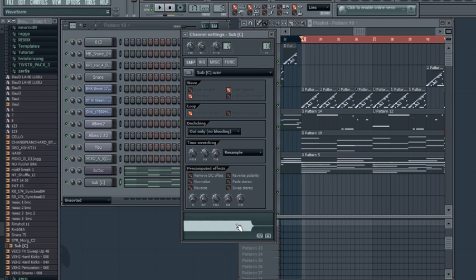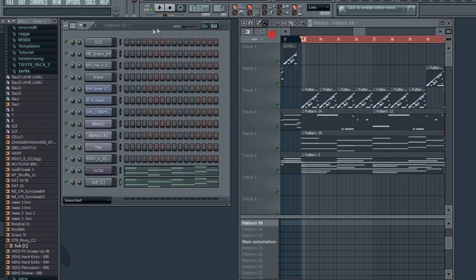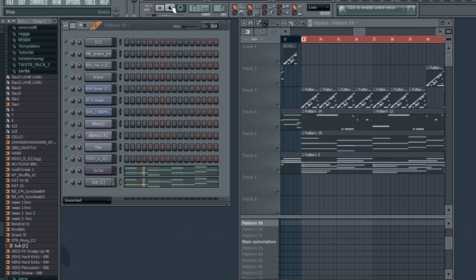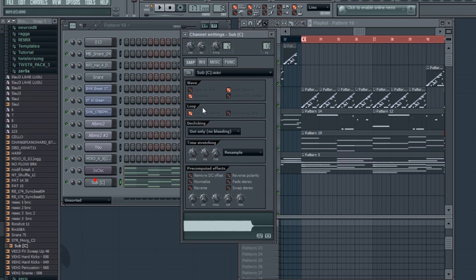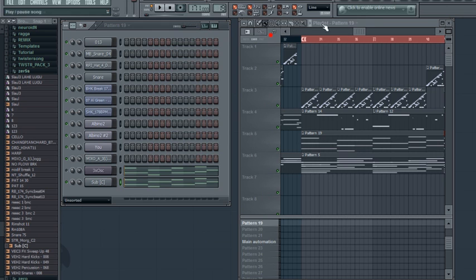...by using a sample of a sub-bass. Now the sample is a single note, and I'll do practically the same. I'll just copy the notes and hear how it sounds. Sounds good, routed to the same insert on the mixer.